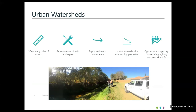Urban watersheds get a lot of runoff and contribute to water quality impairments. Urban watersheds often have many miles of canals that are expensive to maintain and repair. They export sediment downstream when banks are eroded, and they are often unattractive and devalue surrounding properties. But these areas actually provide an opportunity because they typically have an existing right of way — and you could be surprised how much you could fit into these.